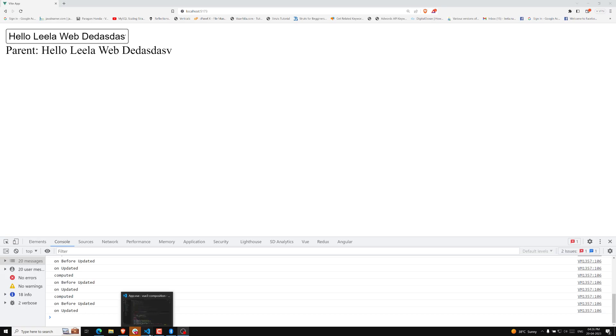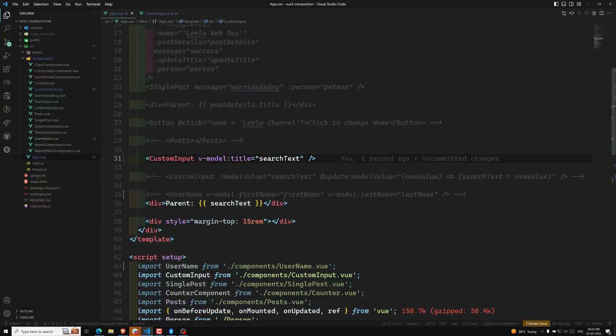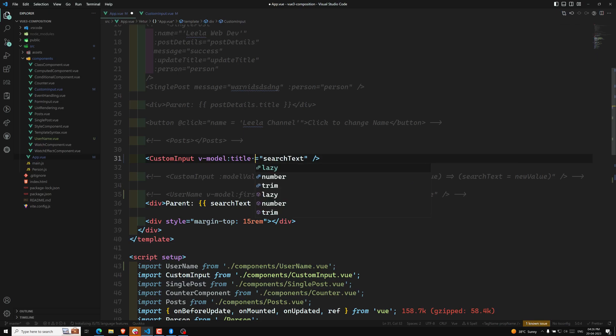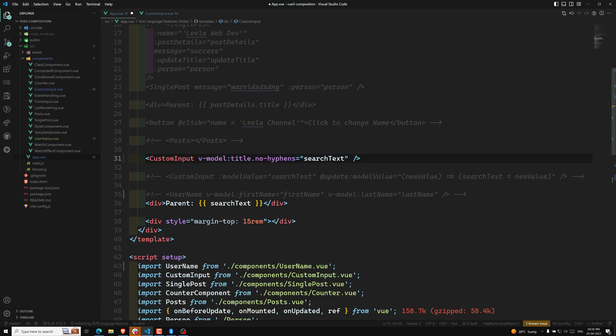For example, let's say I don't want to allow hyphens. So I can add a custom modifier called 'no-hyphens'. This is our custom modifier. Now let's see how we can use this modifier and write the code for it inside the custom input component.